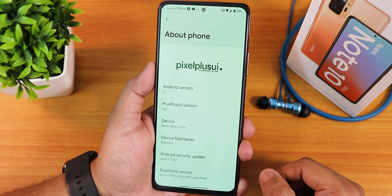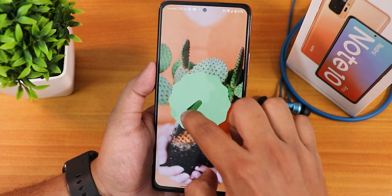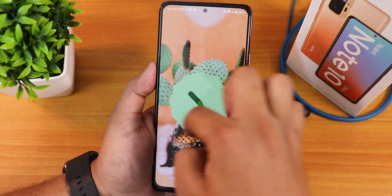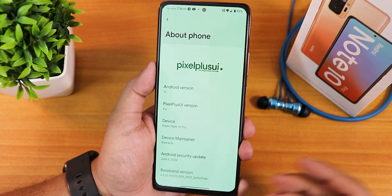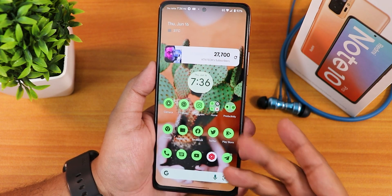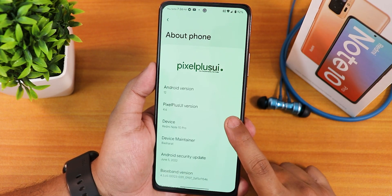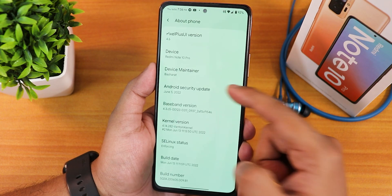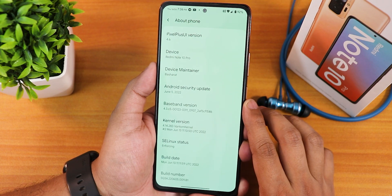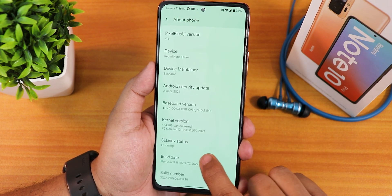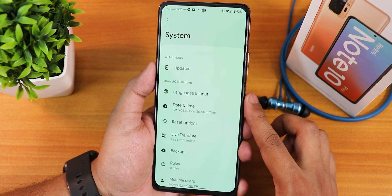First things first, let me show you how the about section looks. We have the Pixel Plus UI logo, and the Android version shows as Android 12 but this is actually Android 12L. The green color is because I have changed the chroma factor and I'm using this cactus kind of wallpaper because of the monet theme engine. Pixel Plus UI version shows as 4.6, device is Basharat, June security patch, stock kernel is the Vantom kernel, and SELinux is showing as enforcing — 13 June 2022 build.